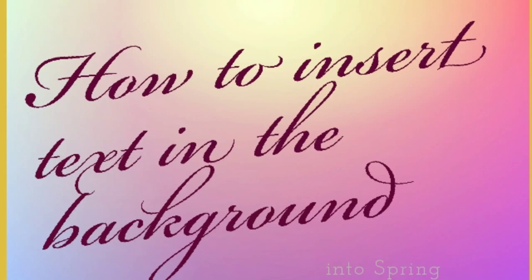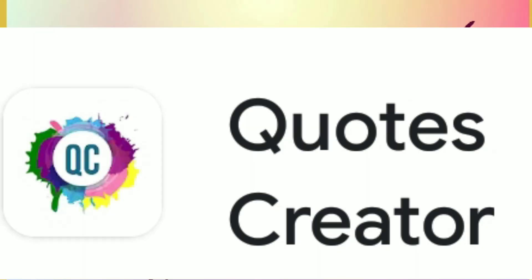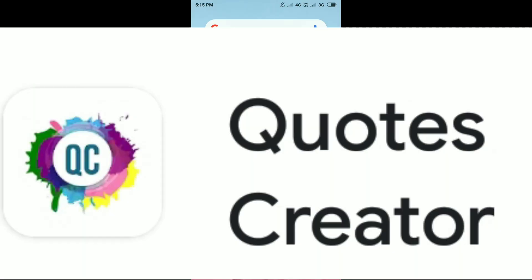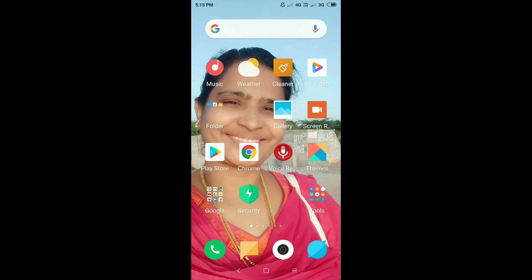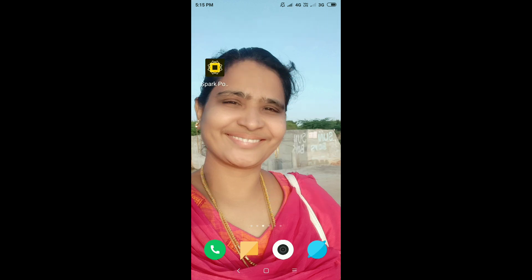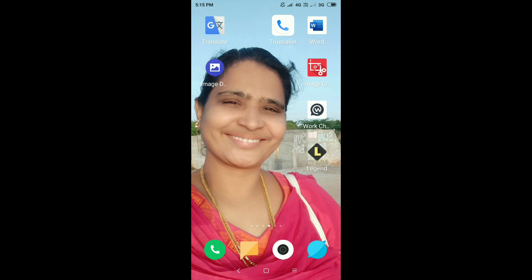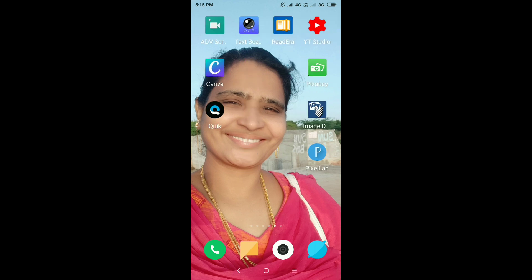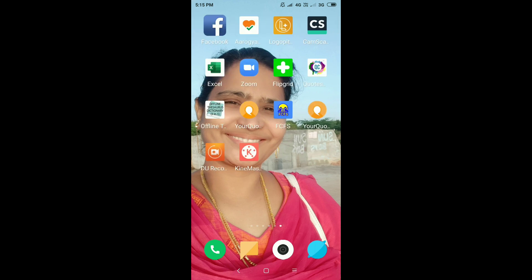Greetings to you all. How to insert text in background using Quotes Creator app. Dear friends, today we are going to learn a new app. That is how to write something in a background. For example, if a background is given, how to write it? For that, we have to install Quotes Creator. I will give you a link later.